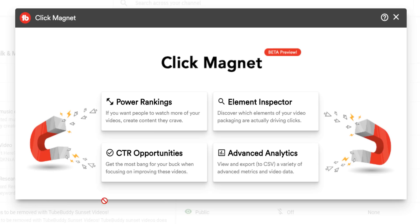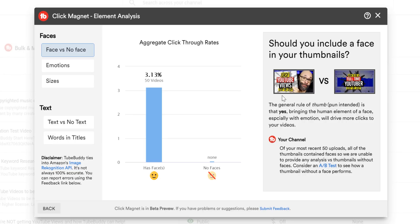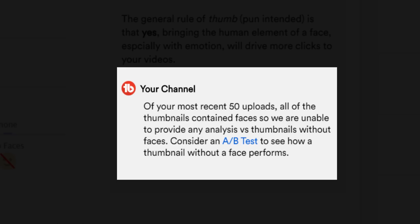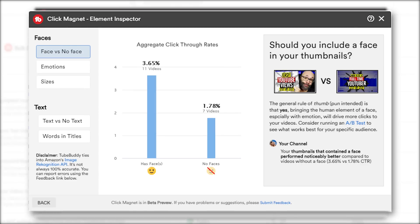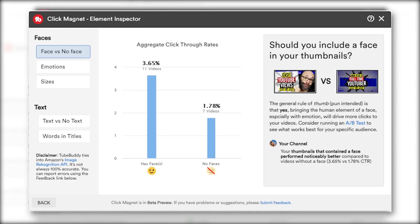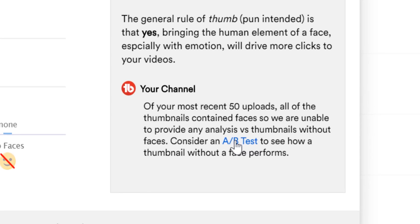Let's head back and take a look at Element Inspector. Element Inspector helps us determine what is actually making people click on your titles and thumbnails. It takes a look at your last 50 videos to determine these data points. We let you know if thumbnails with faces in them or without do better. At TubeBuddy, all of our thumbnails have faces, so we don't have that kind of data. But if we wanted to test the performance of a thumbnail without a face, we could run an A-B test, and that's easy to do by clicking here.